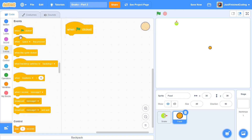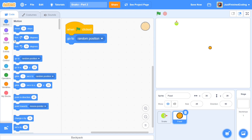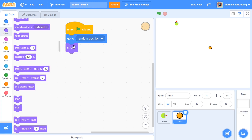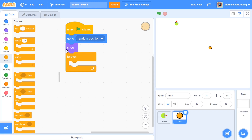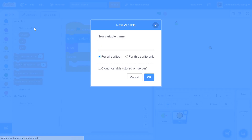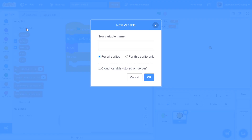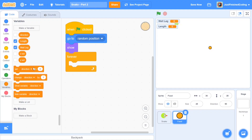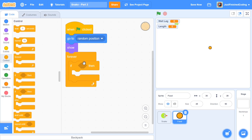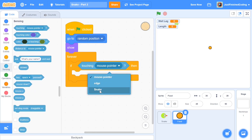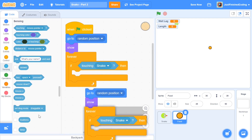When the green flag is clicked, what I'm going to do is say 'go to random position', and right after I do this I want to make sure that I show myself. Now this is going to happen just once, so we need to enter into a forever loop where we constantly check if we are touching the player — and that reminds me to set up a couple of new variables. The first one is going to be called 'weight lag' and the second is going to be called 'length'. Within this forever loop, we say: if touching snake, we do the following.